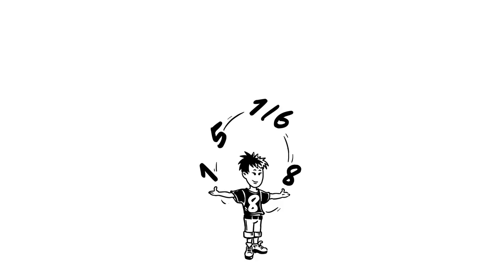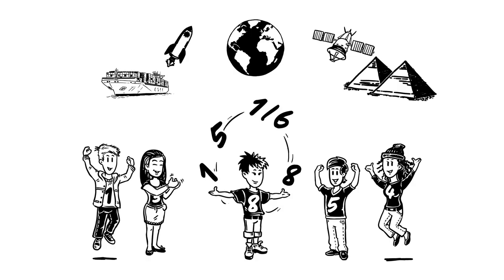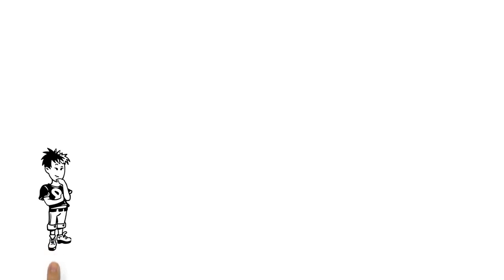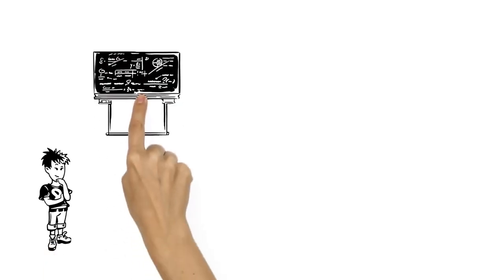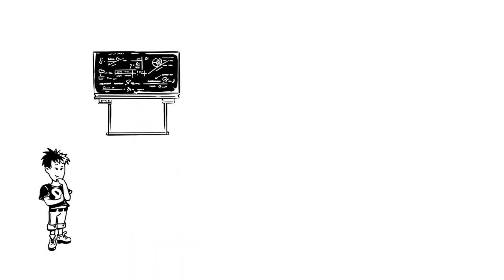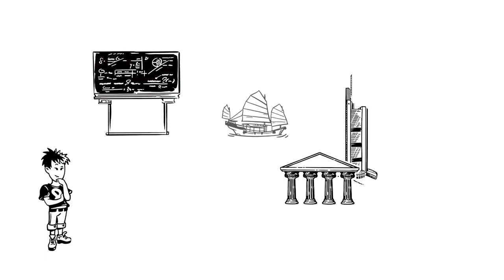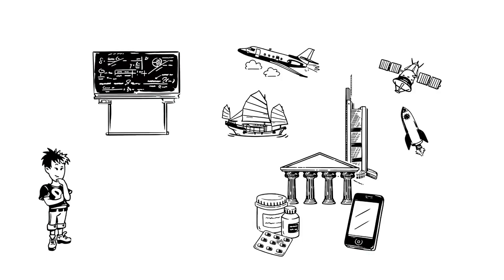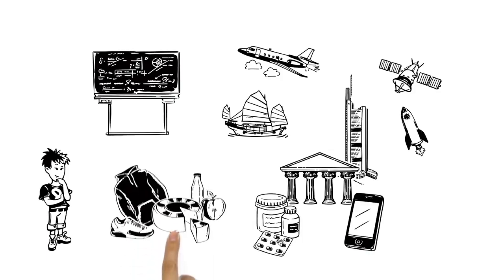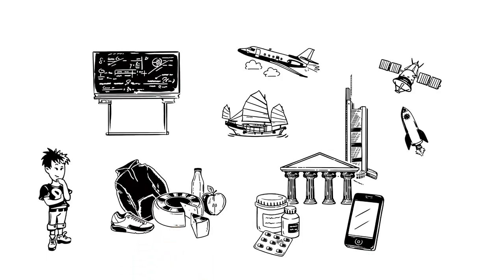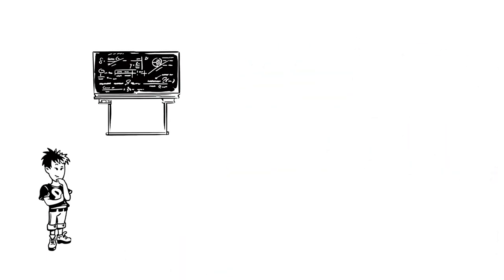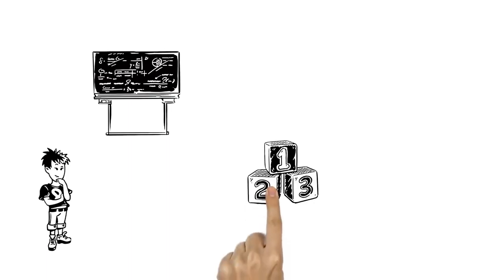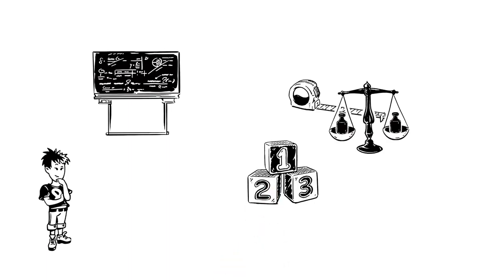Maths is all around us. It's almost impossible to think of something that's made without the help of mathematics. Buildings, transport, technology, medicine, even clothes and food all rely on numbers, measurements and sums.